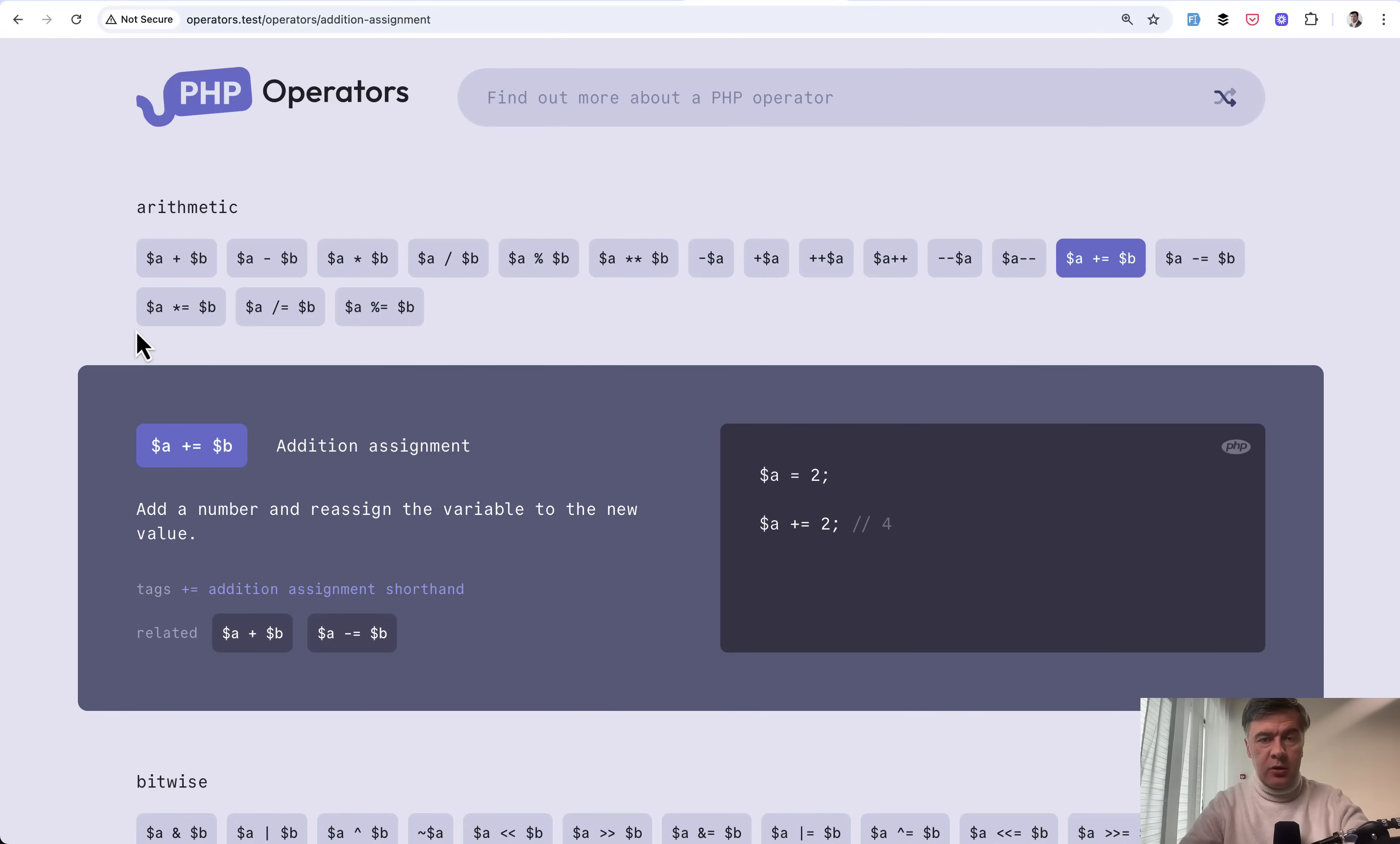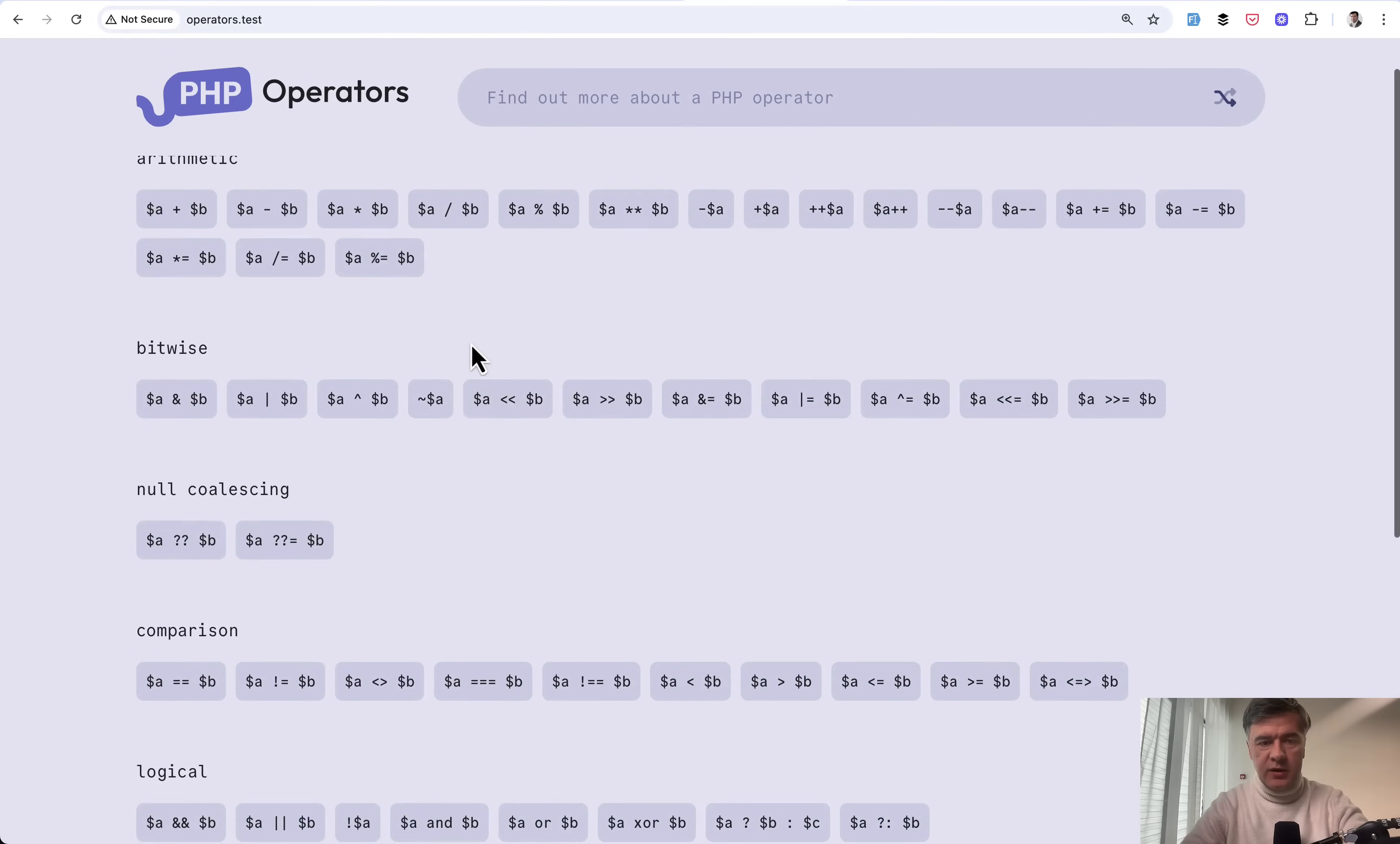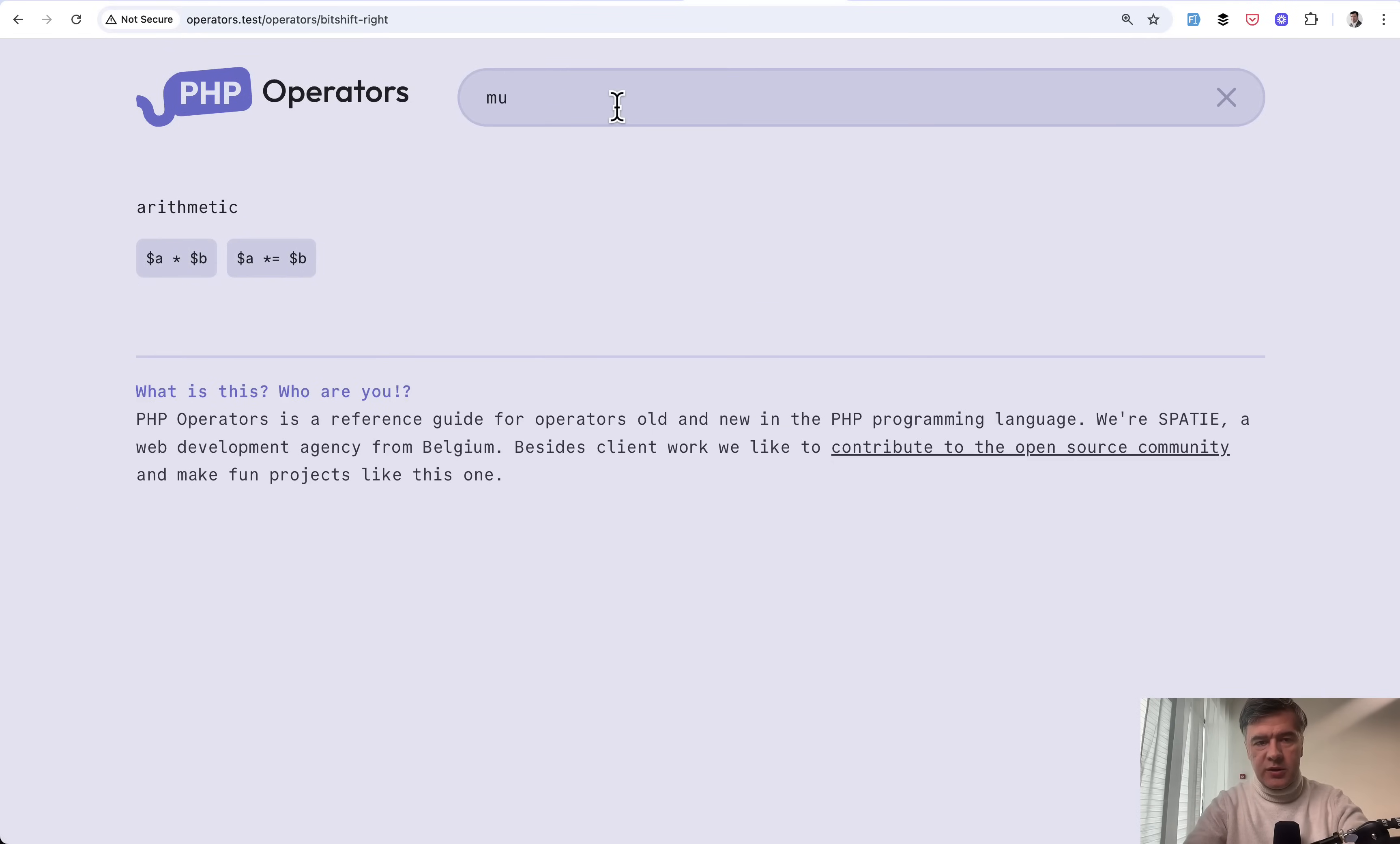Recently, a well-known company called Spotty released an open-source project and website called PHP Operators, where you can see the list by category of popular PHP operators, look at the definition of each of them, or perform search.